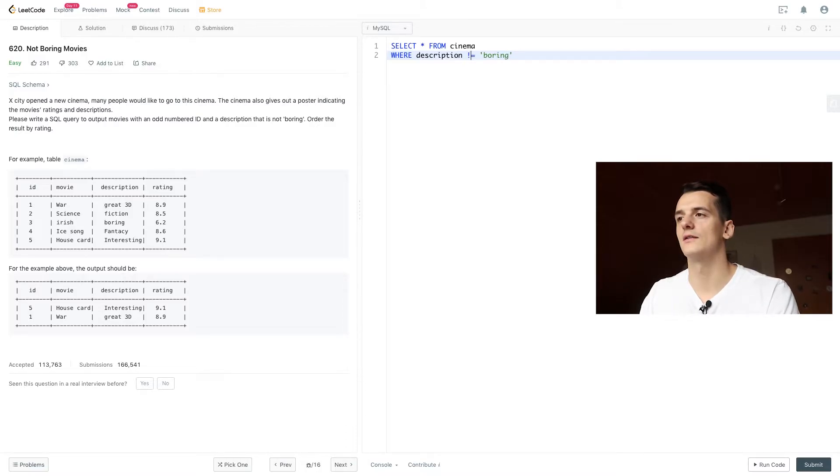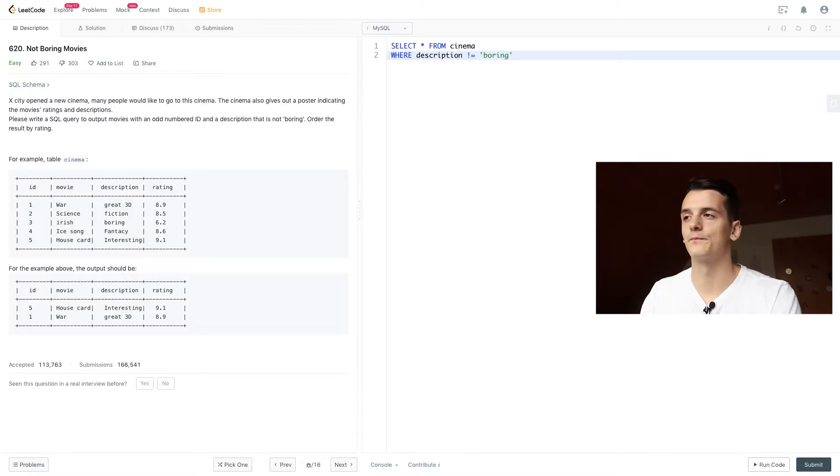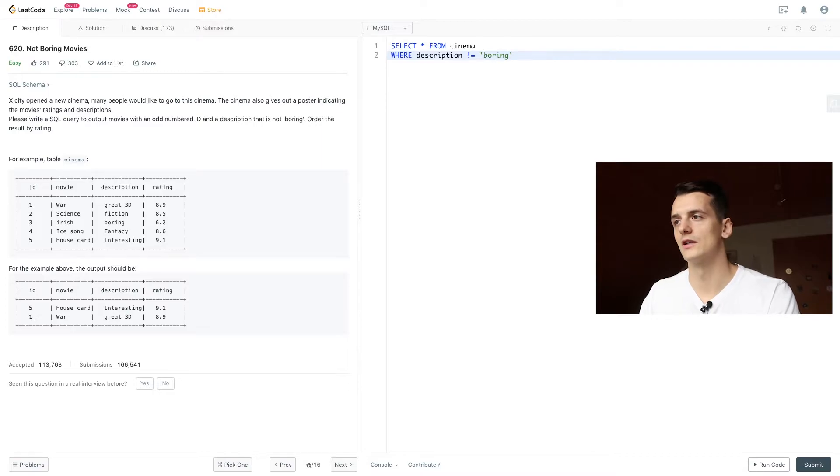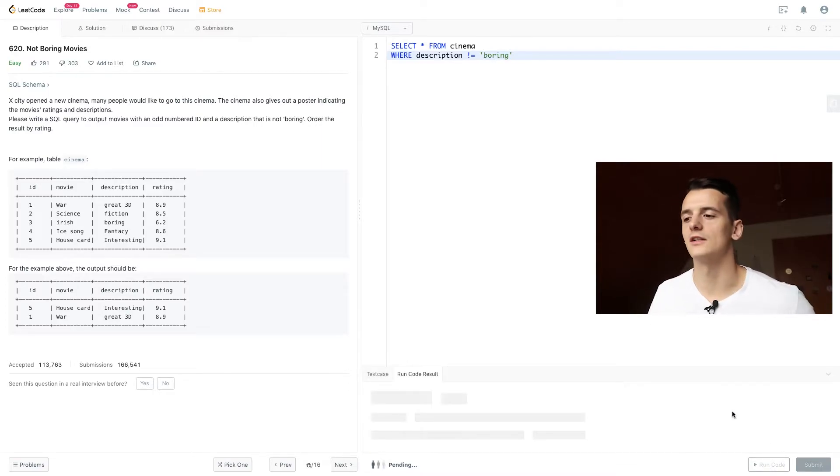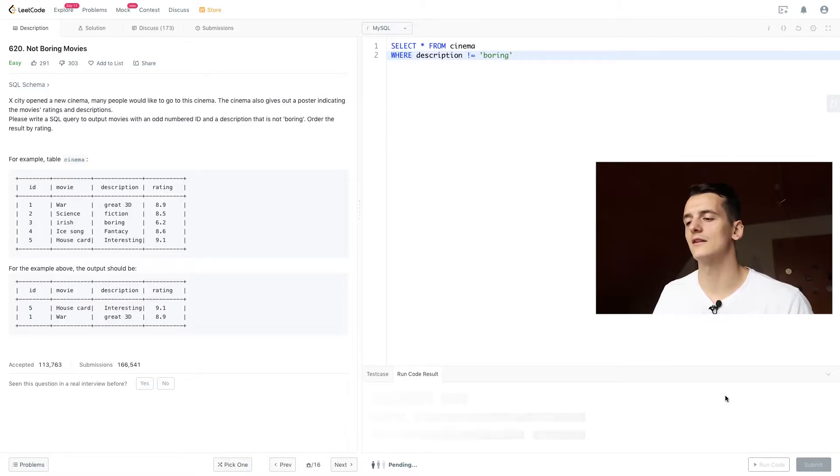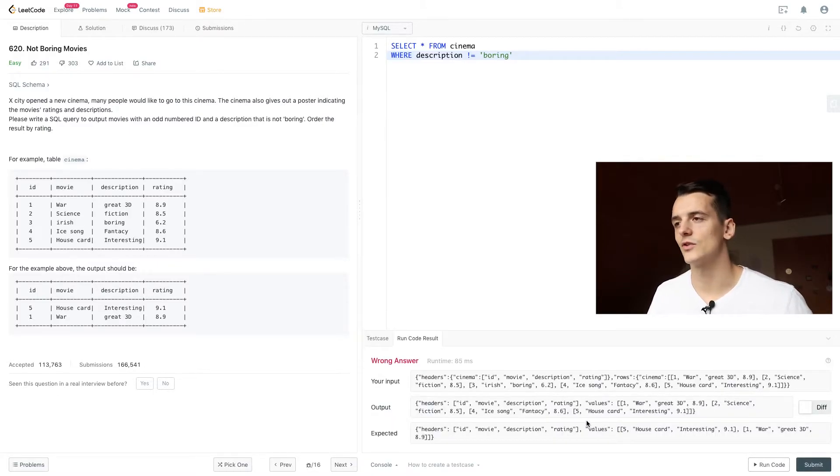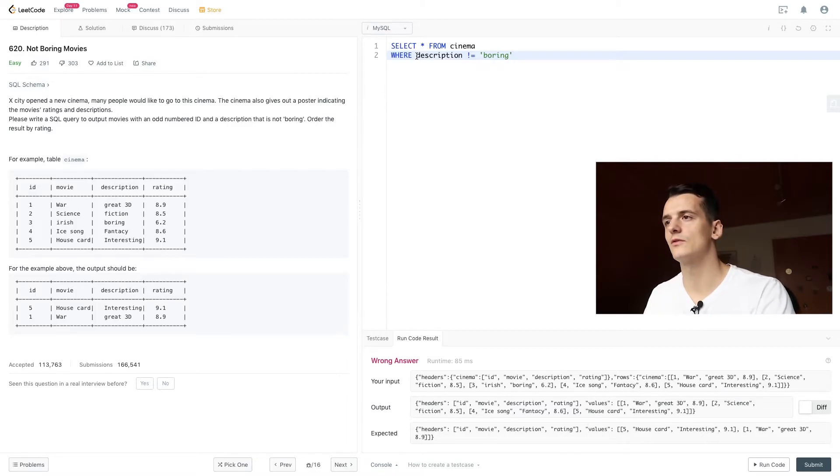So we have that part. We can run the code right here and see that we get still a lot of movies. None of them have boring as description. So we want to introduce the second filter condition which is an odd numbered ID.